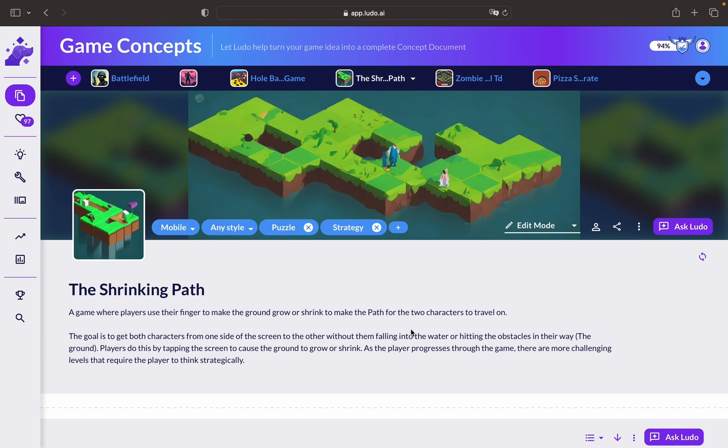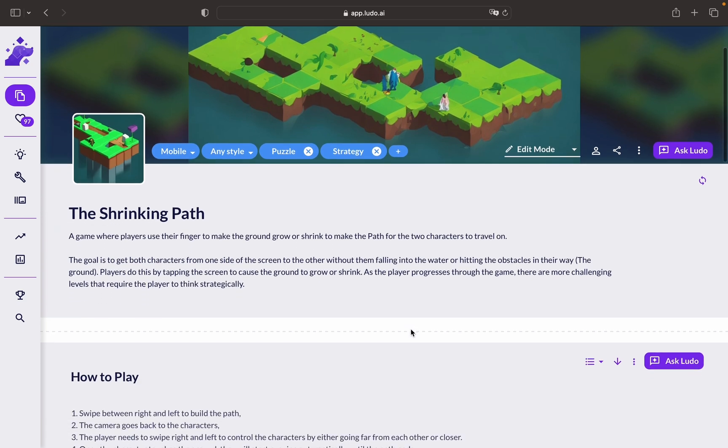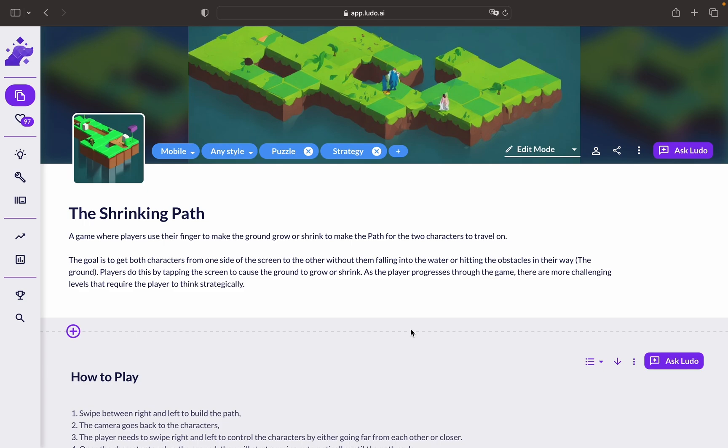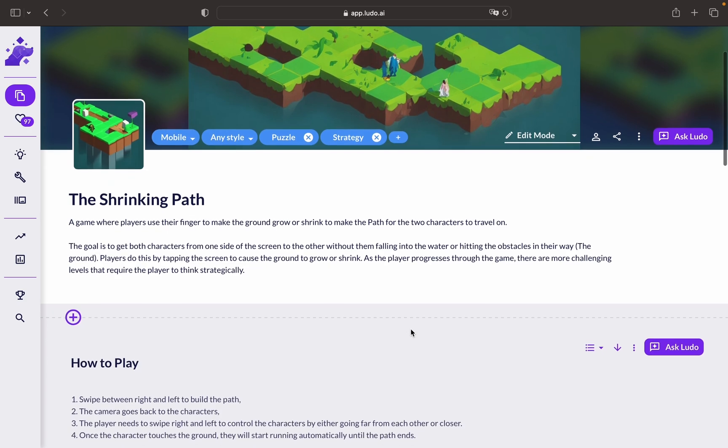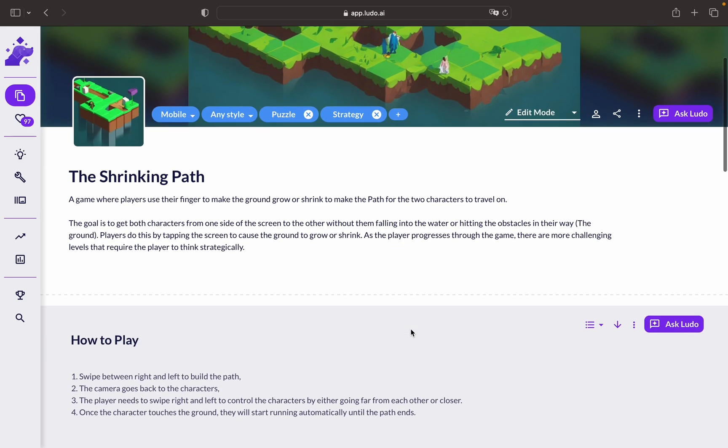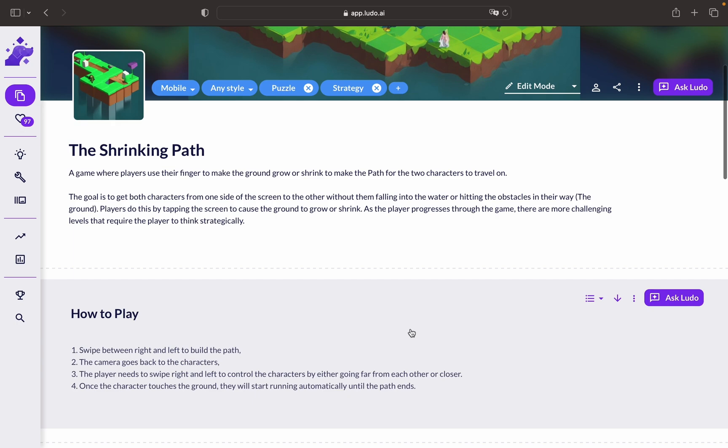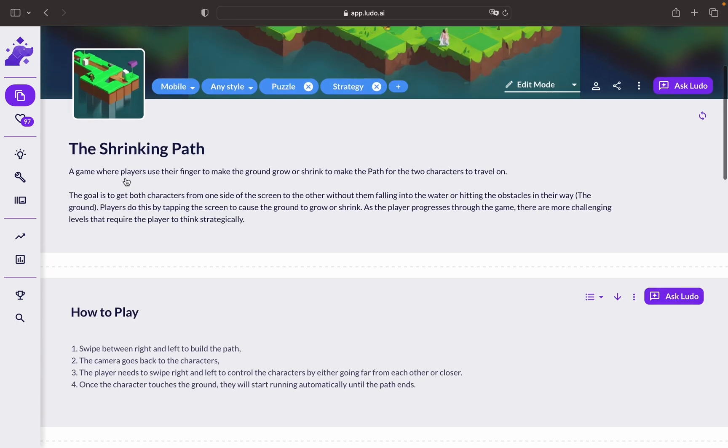The purpose of Game Concept is to help you capture and refine your ideas, brainstorm new features, and ultimately create a comprehensive game design document. By using this tool, you can easily collaborate with your team, iterate on your ideas, and maintain a clear vision for your game.